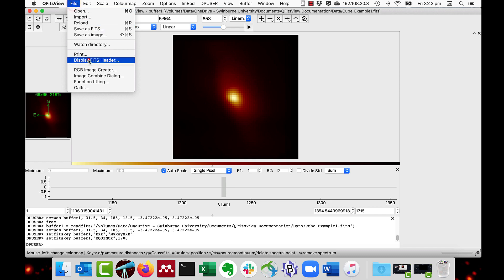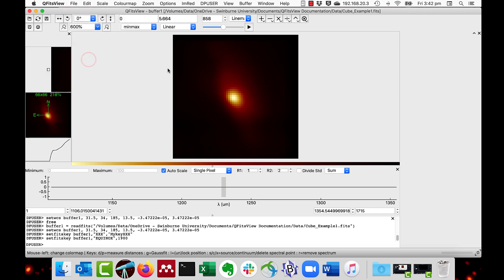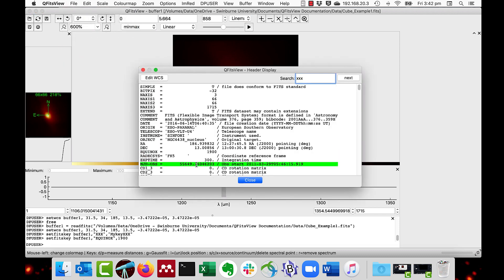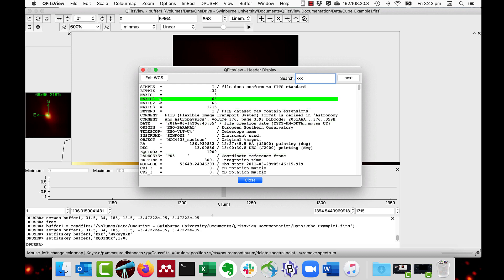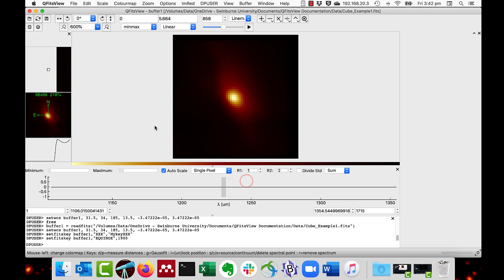Then if we have a look, we can see the Equinox value has been changed to 1900. I'll just close that.